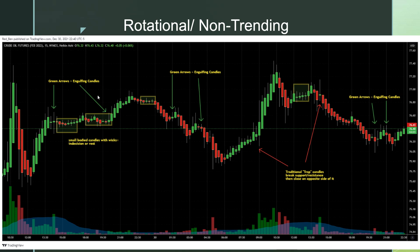Here are examples of a non-trending Heikinashi chart — this is crude oil futures during a period without much trend. The higher timeframe trend was bullish, but this was a rest period on the 15-minute chart. You've got movement in both directions followed by some rest — those small-bodied candles with wicks on both sides are probably resting. These are important spots to be aware of what's happening on higher timeframes and make sure you know where your stop loss is going to be.